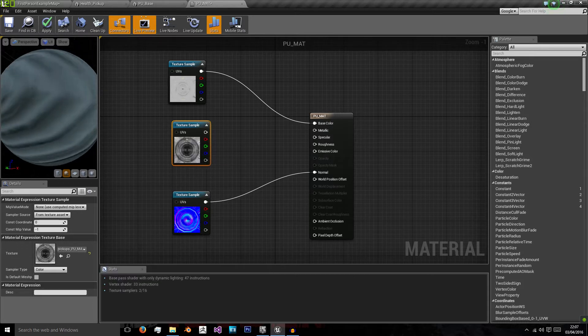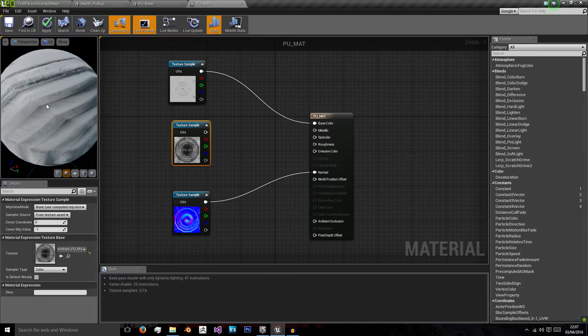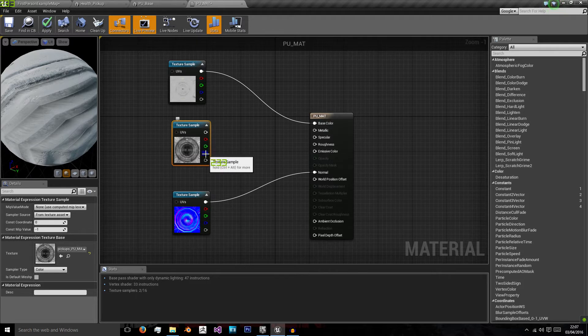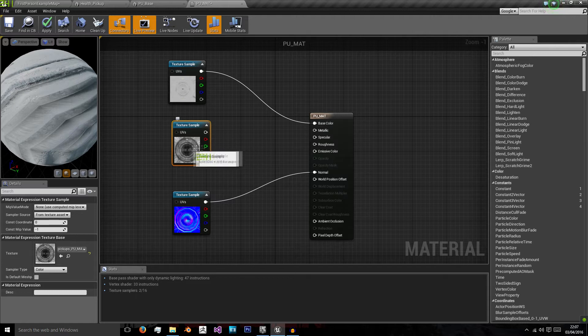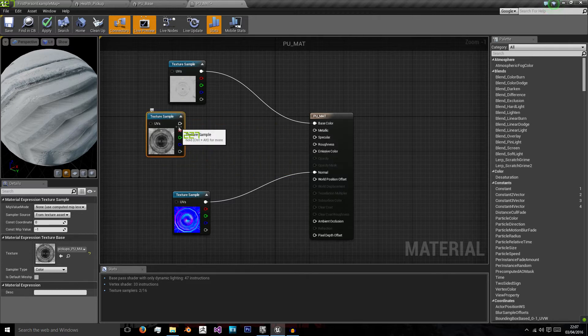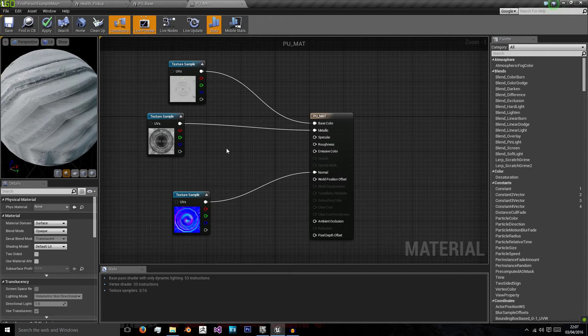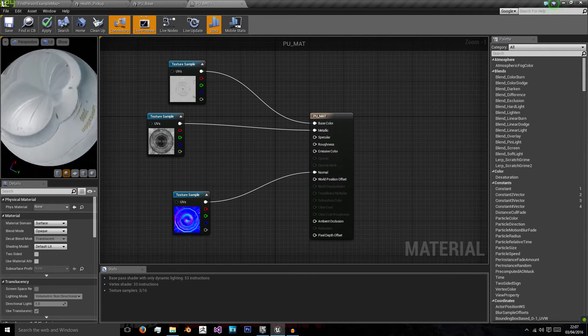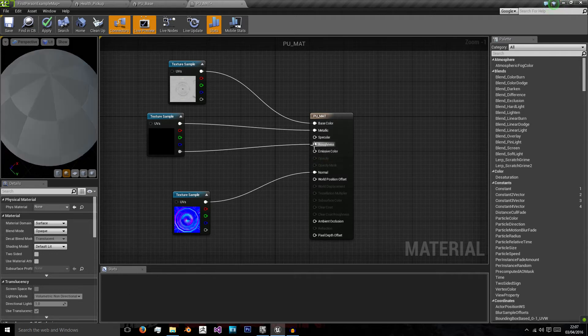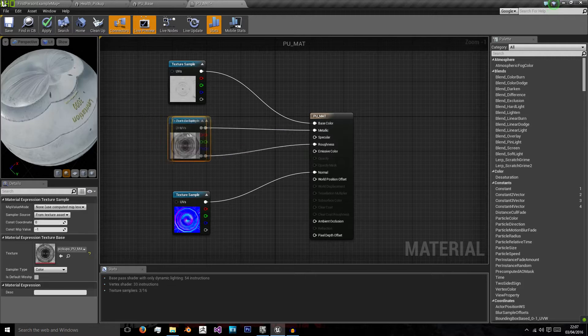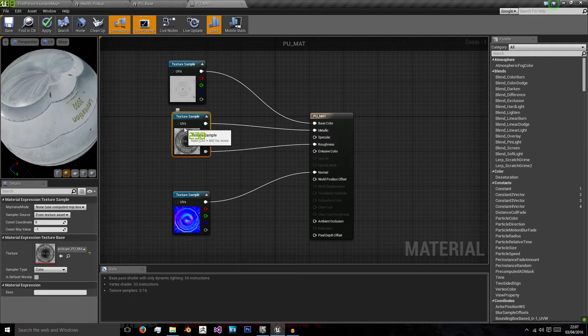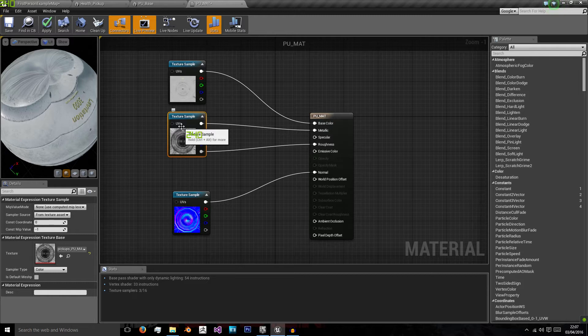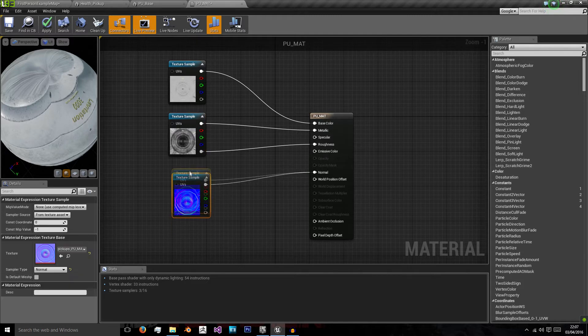And the last one will be our metallic roughness. Now the great thing about this map is it's actually optimised to load in two maps as one. So what I mean is the red, green and blue channels provide us with our metallic map, so we can just plug in using that at the top. And the alpha map provides us with our roughness. So this means we get the benefits of our two maps, metallic and roughness, with the optimisation of one map loaded in.